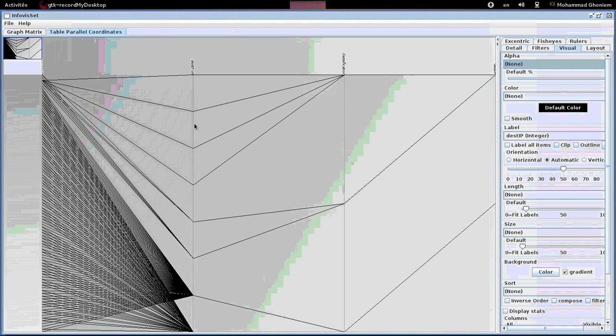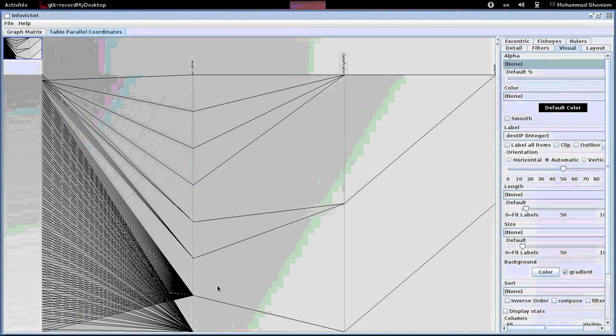With the classical parallel coordinates visualization we can visualize multidimensional connection information such as source IP, destination port,